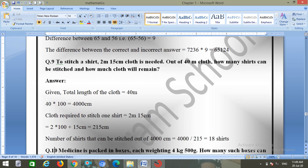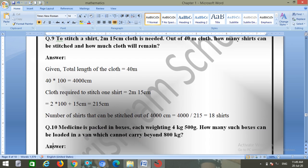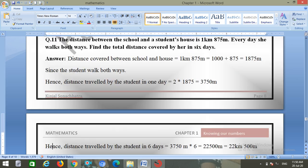Question number nine: to stitch a shirt, 2 meters 15 centimeters of cloth is needed. Out of 40 meters of cloth, how many shirts can be stitched? Total cloth is 4000 centimeters. Cloth for one shirt is 2 into 100 plus 15 equals 215 centimeters. Number of shirts equals 4000 divided by 215 equals 18 shirts.